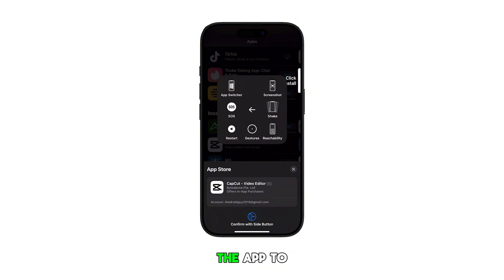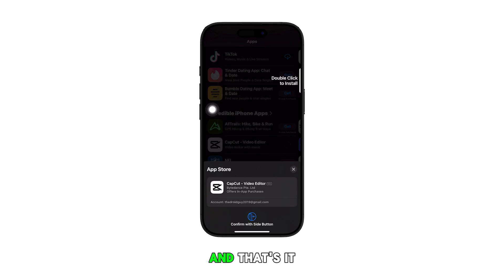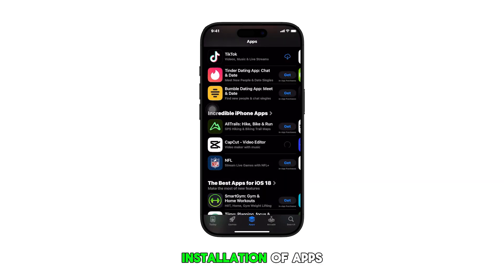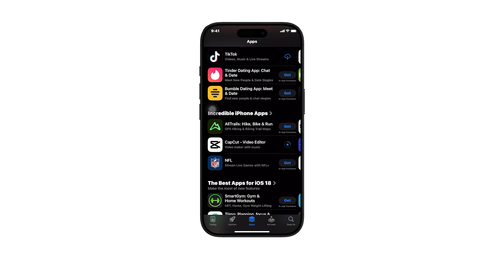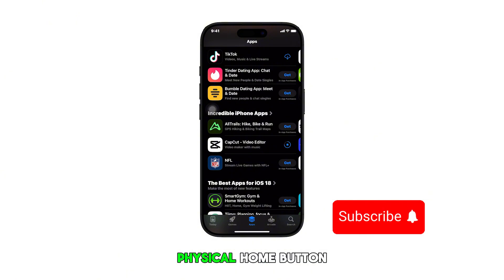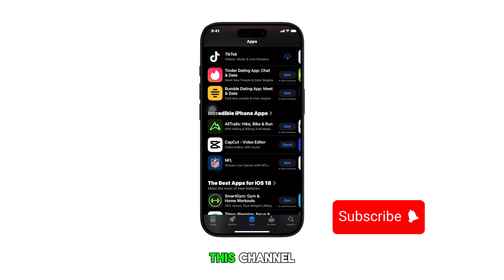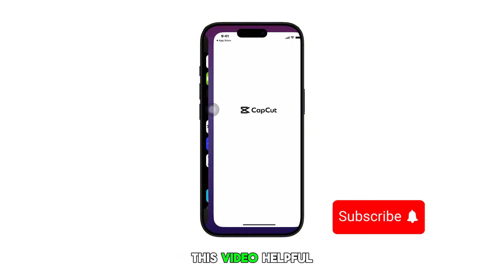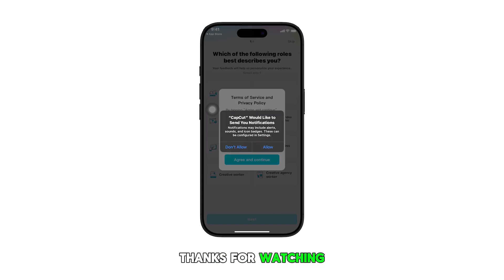Just wait for the app to finish installing and by then you should have it all set for use on your device. And that's it. With AssistiveTouch, installation of apps using only the screen is made possible — a handy feature for users with physical limitations that prevent them from using the physical side button on their device.